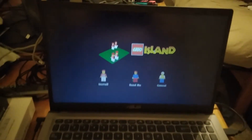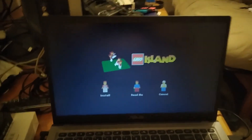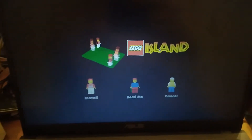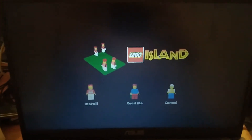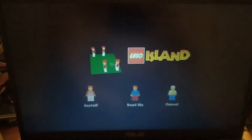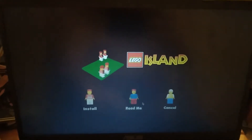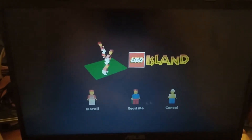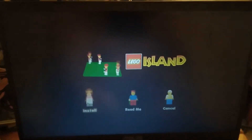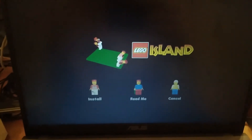And there's the auto-run. This copy I have of LEGO Island is version 1.0, which means that the auto-run didn't start up automatically when I put in the DVD. But now that it's up on my screen, we have a few options: install, readme, and cancel. Obviously, since I want to install LEGO Island, let's click install.